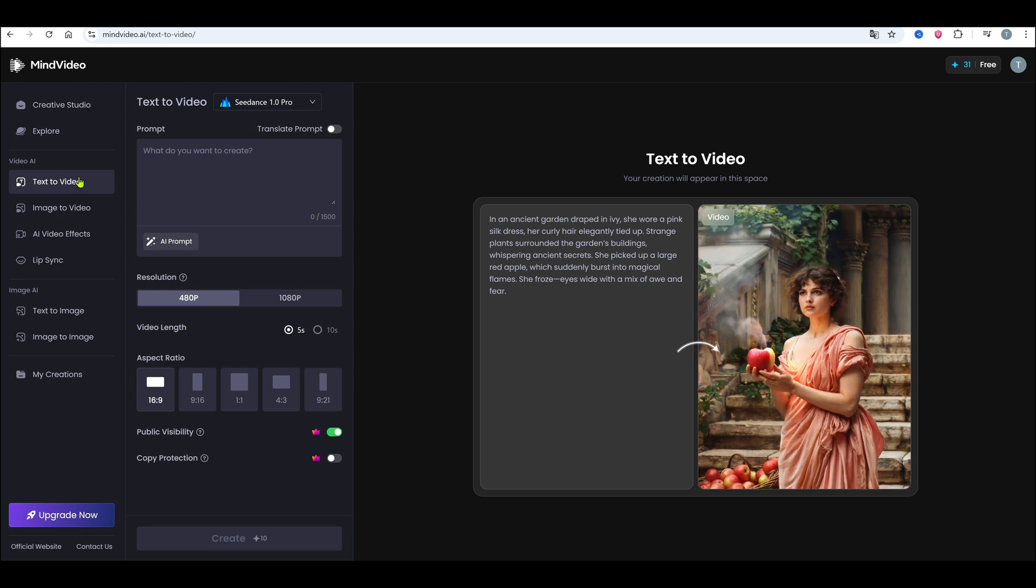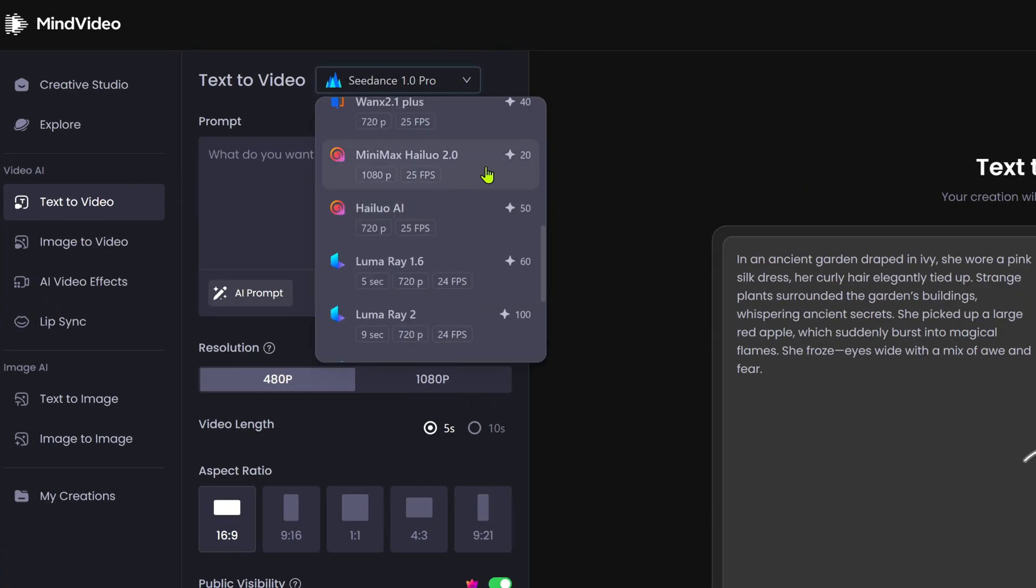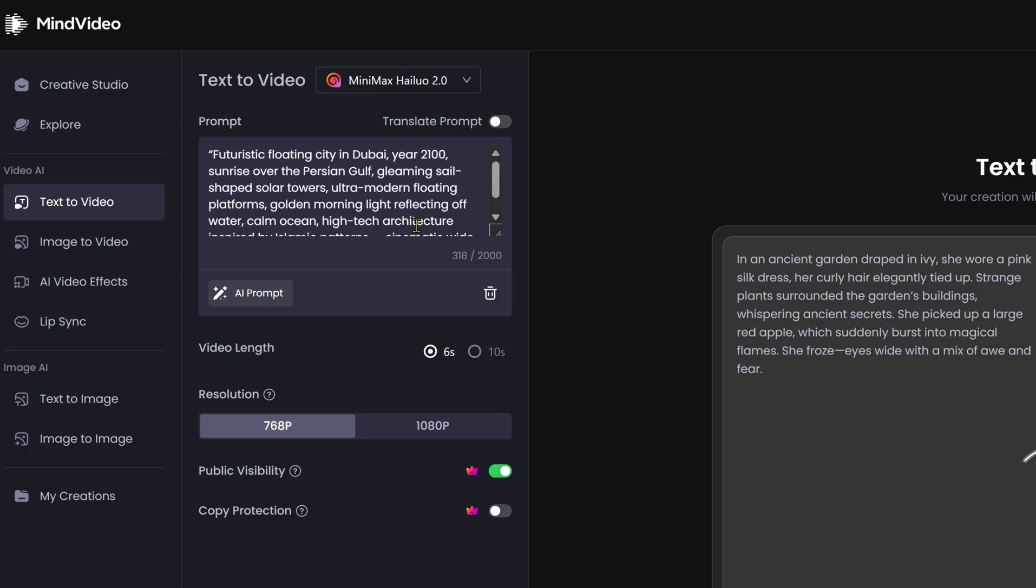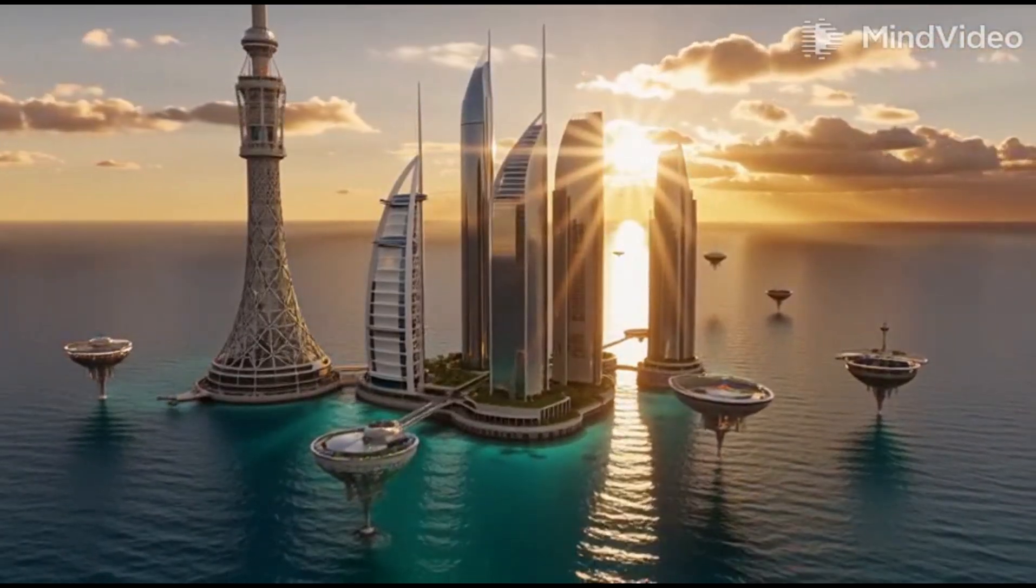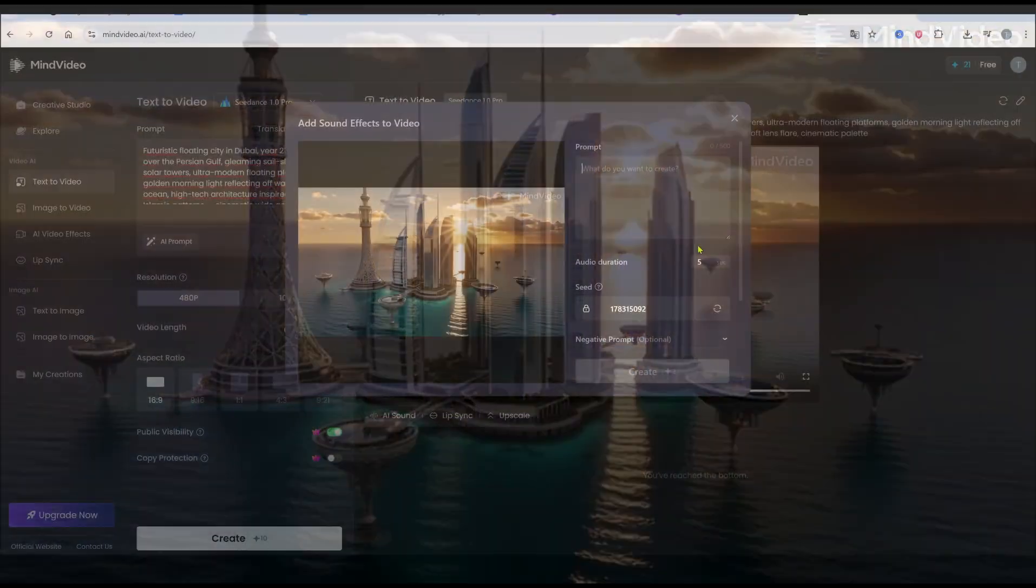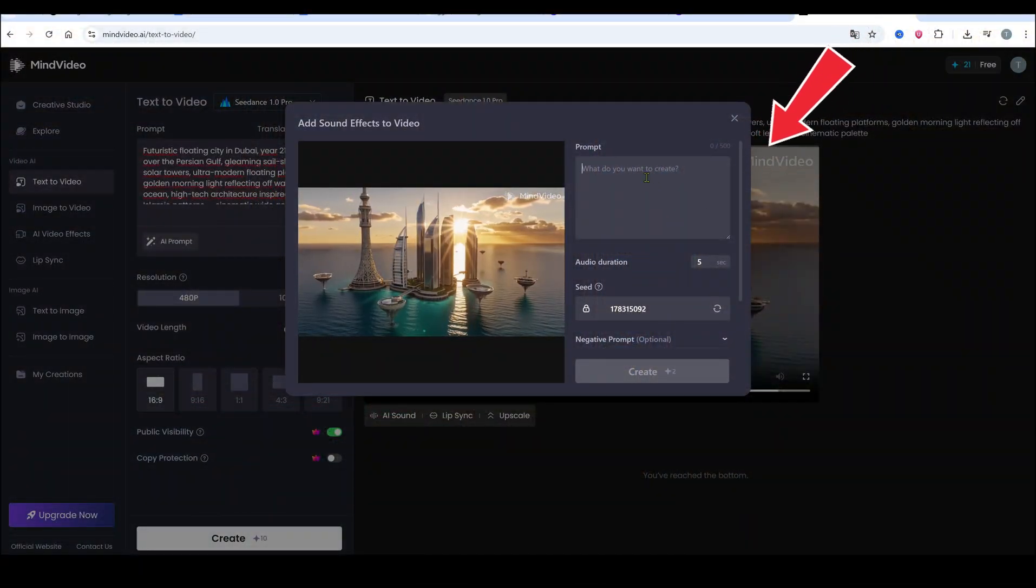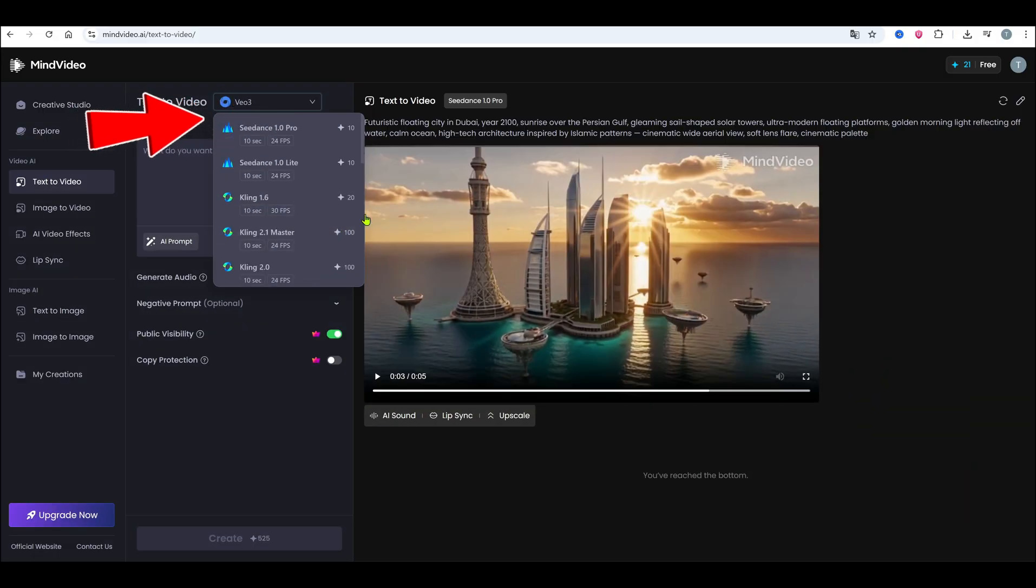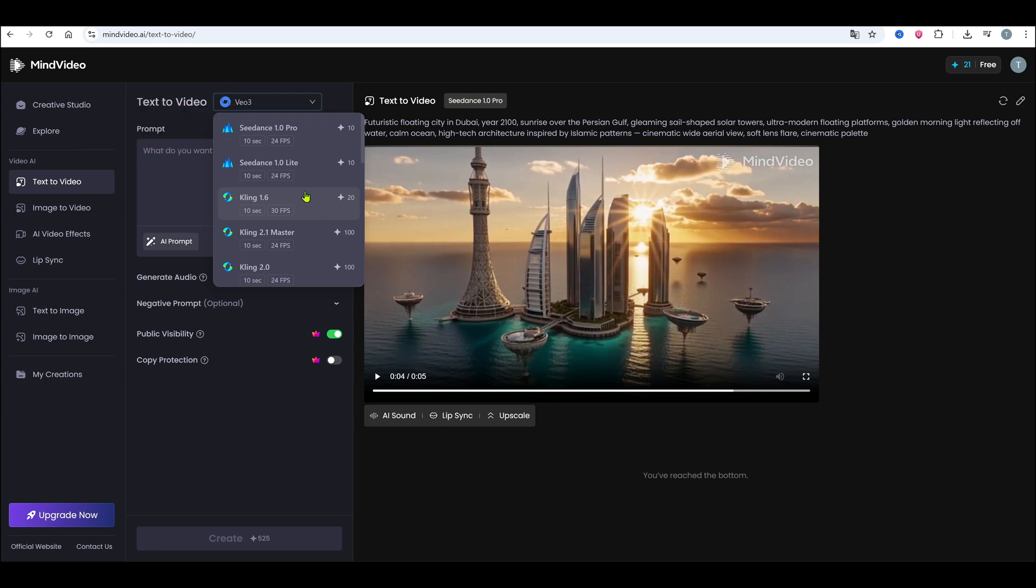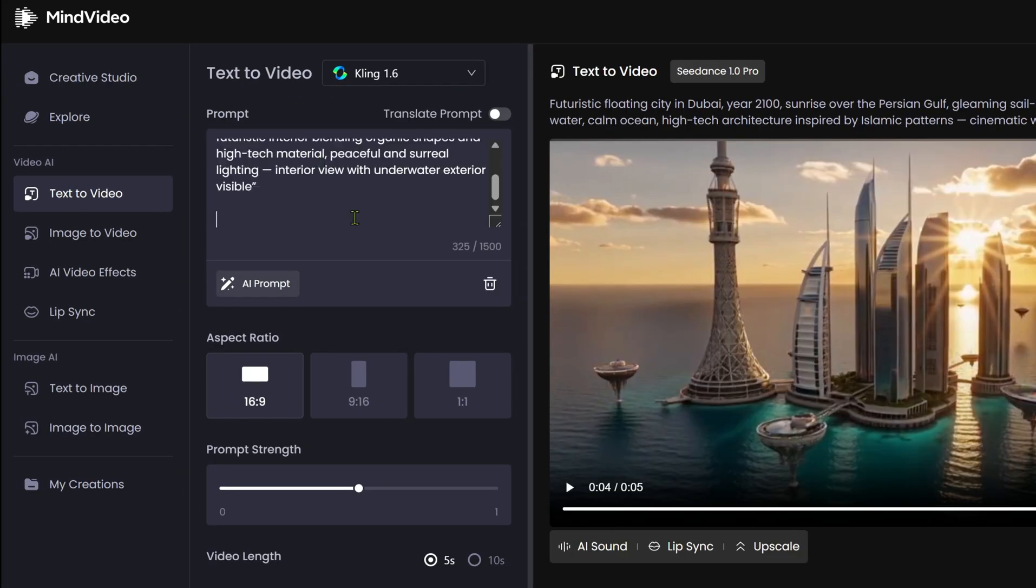I'm copying the first prompt and heading back to Mind Video AI. Choose the Text to Video tool and pick your model. I'm using Heluo 2.0. Here's our first scene, and it looks amazing. At the bottom, you'll see options to upscale or add sound effects. Let's try the AI sound feature. If you're not happy with the result, try another model. For example, Google V3 supports portrait landscape, but limits clips to five seconds. It looks sharp, but costs more credits. So if you're on a budget, Heluo or Kling work well.